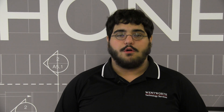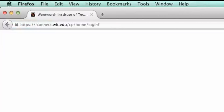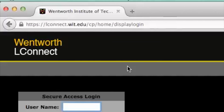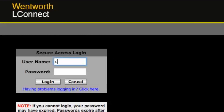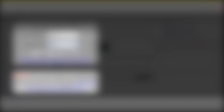The first thing we are going to go over will be our web-based services. Let's start with LConnect. LConnect is your portal into most of the student information you will need. It contains your schedule, financial aid and billing information, links to Blackboard and your email, as well as a campus map, student handbook,